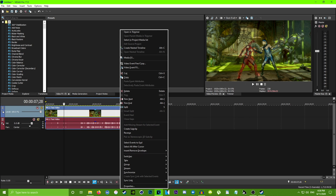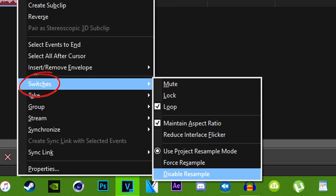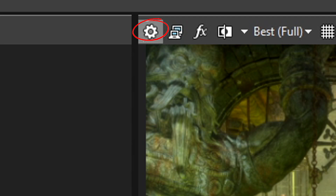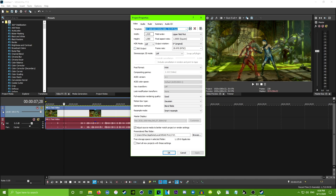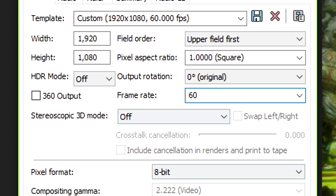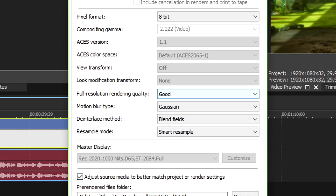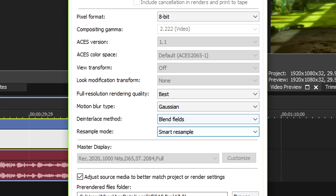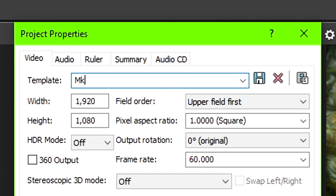Highlight your video clip and right-click. Go to Switches and disable Resample. Now look to the top left of the video preview — you'll see a gear icon. Change the frame rate to 60. For Full Resolution Rendering Quality, change that to Best. And again for Resample Mode, change that to Disabled. Then go up and give it a name so it saves as a preset, so you don't have to keep doing this all over again.